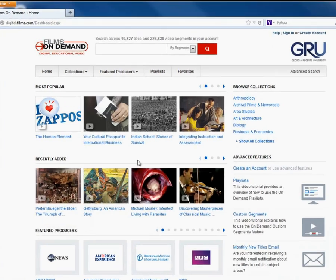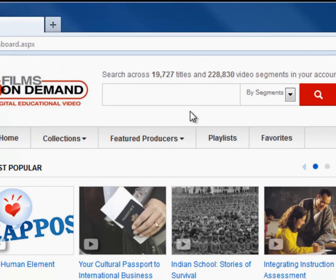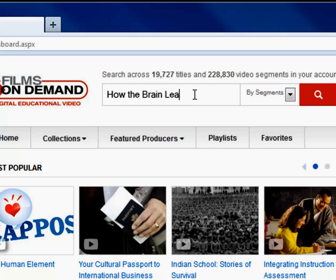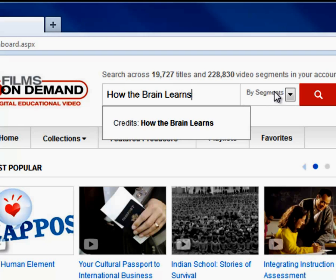In the search bar on the homepage of Films on Demand, type in the title or subject of the video you need to watch. For example, if I am looking for the video How the Brain Learns, I will type this in.